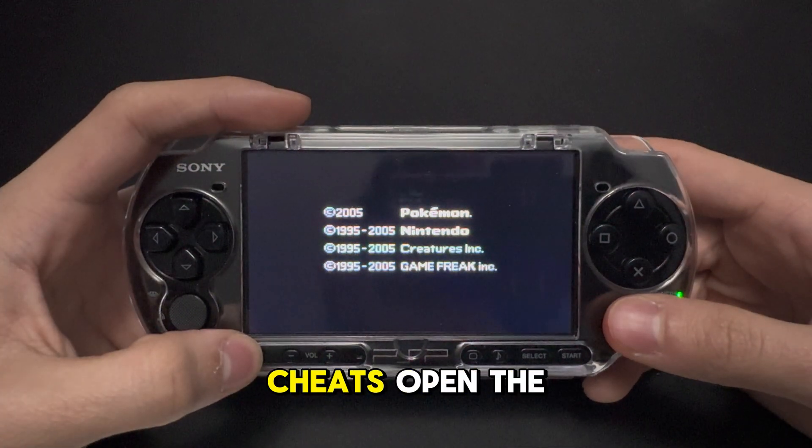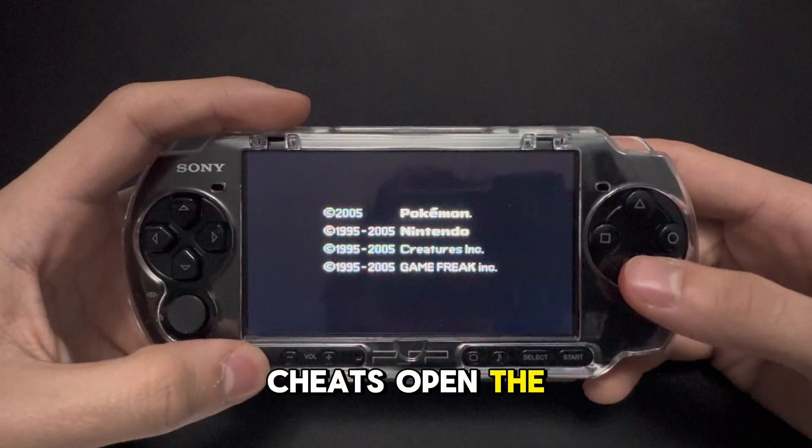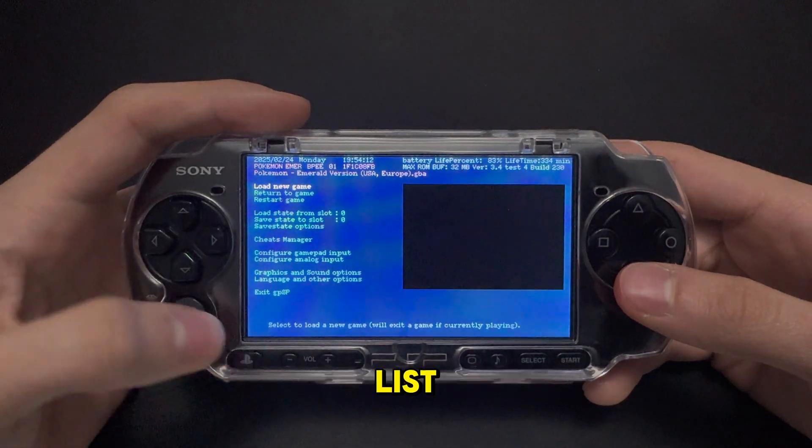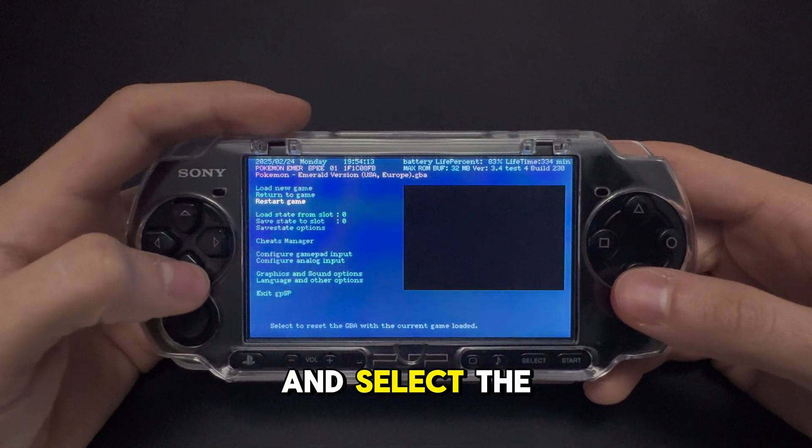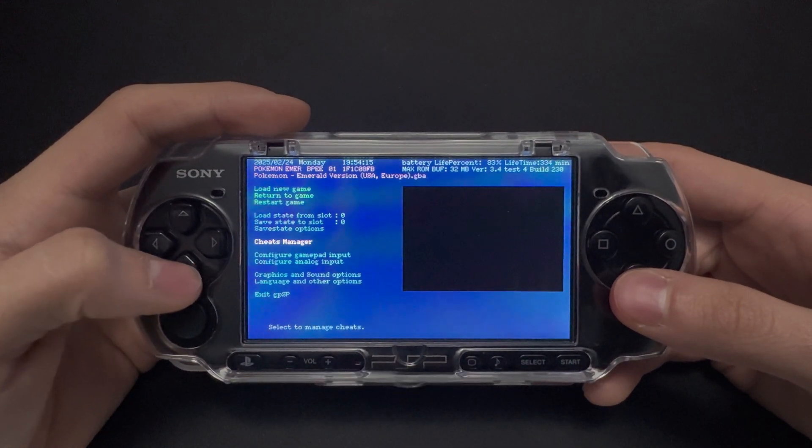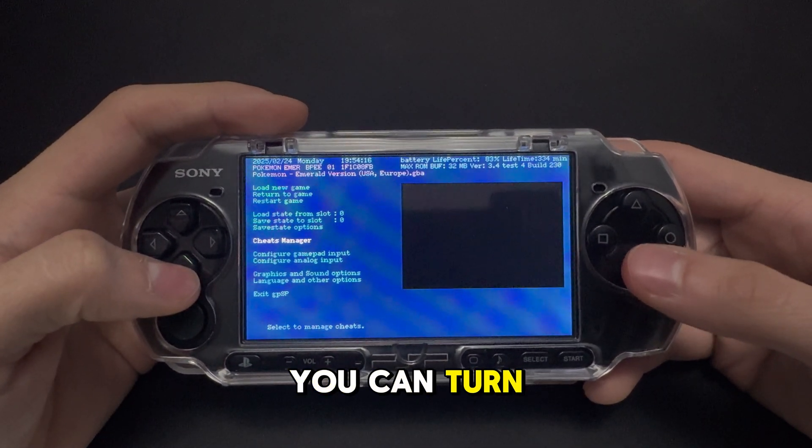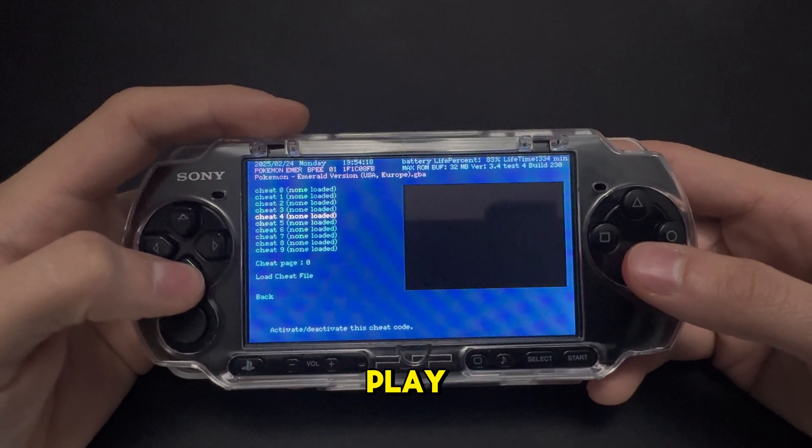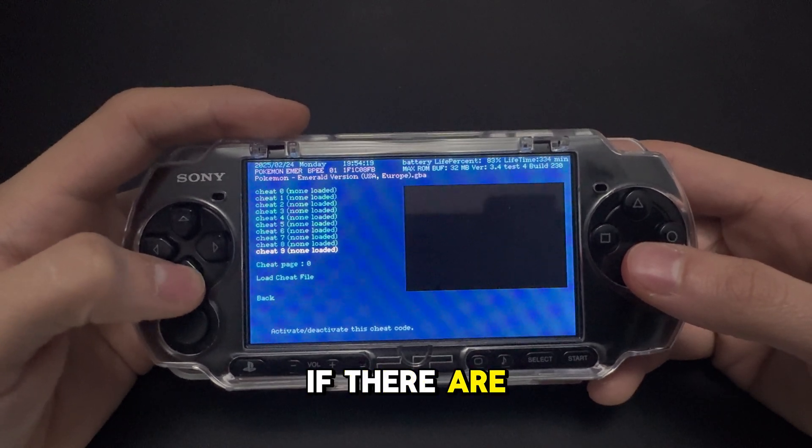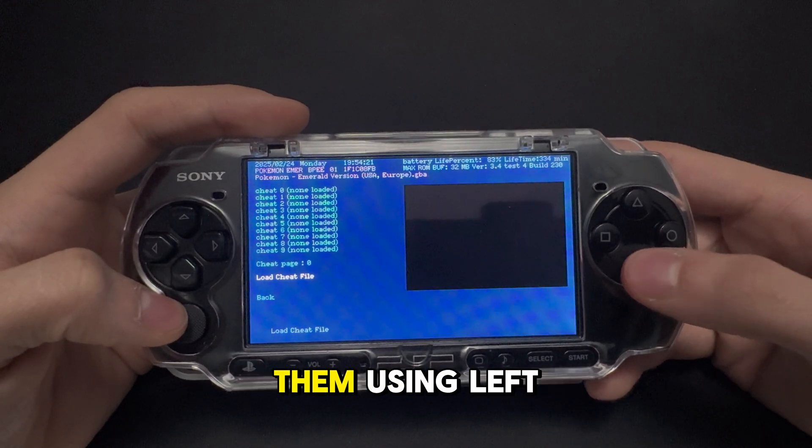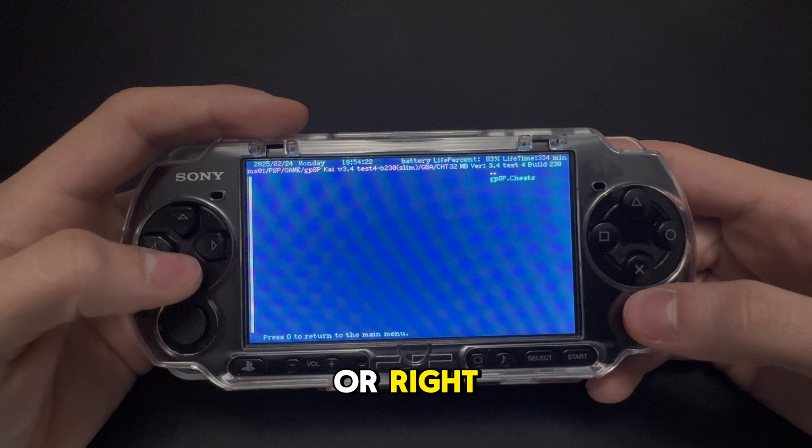To use the cheats, open the cheats manager, load the cheats list, and select the game you want to play. You can turn cheats on and off as you play. If there are multiple pages, just scroll through them using left or right.